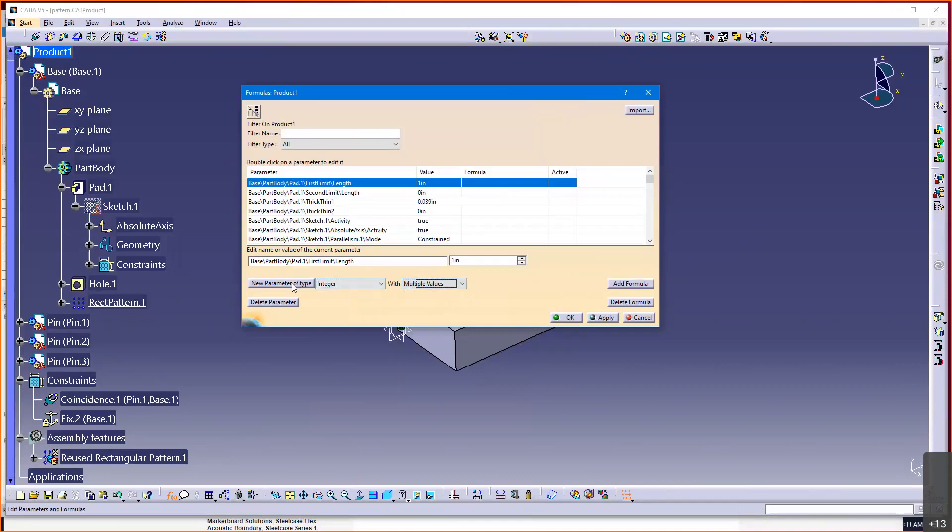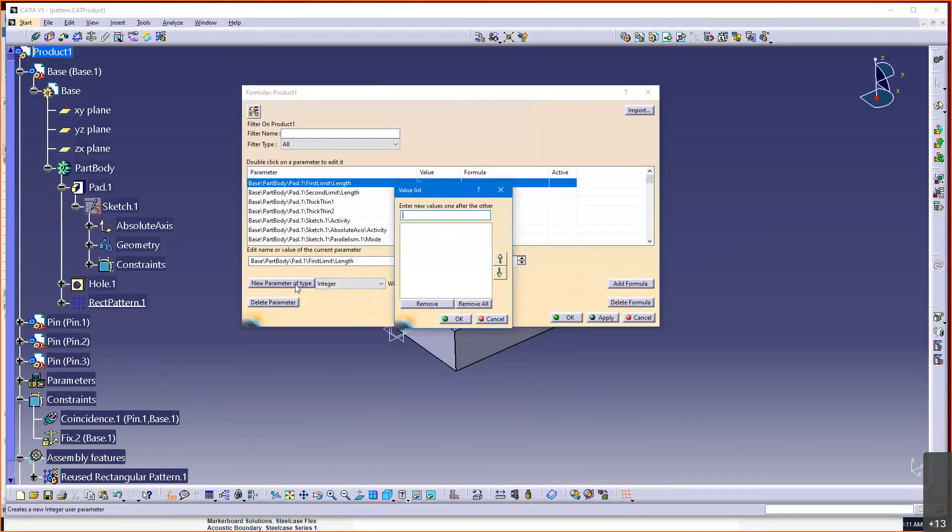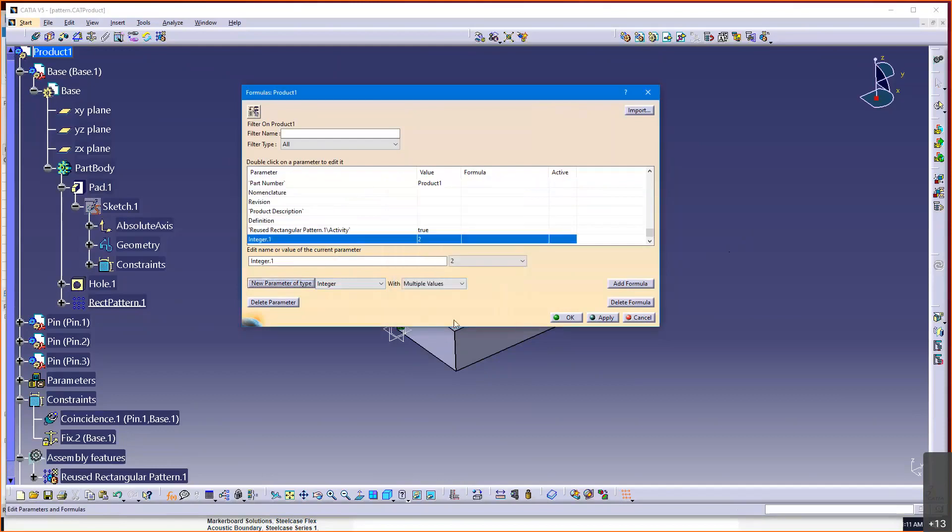So, I'm limiting myself to 2, 3, 4 or 5. And you're going to need to know how to do this too. So, a new parameter type integer multiple values. When I hit that, I go 3, 4, that's it too, didn't I as well. 2 and 5. And I can move 2 back up. So, 2, 3, 4, 5. Those are my possible values. And let's name it something intuitive. Number of holes. Number of pens.